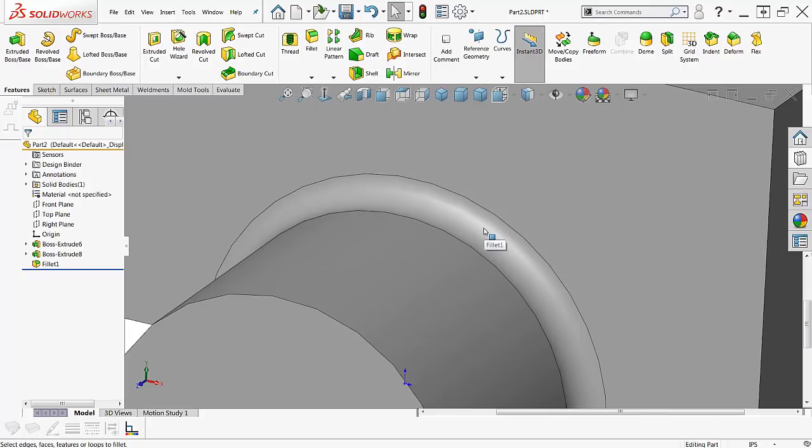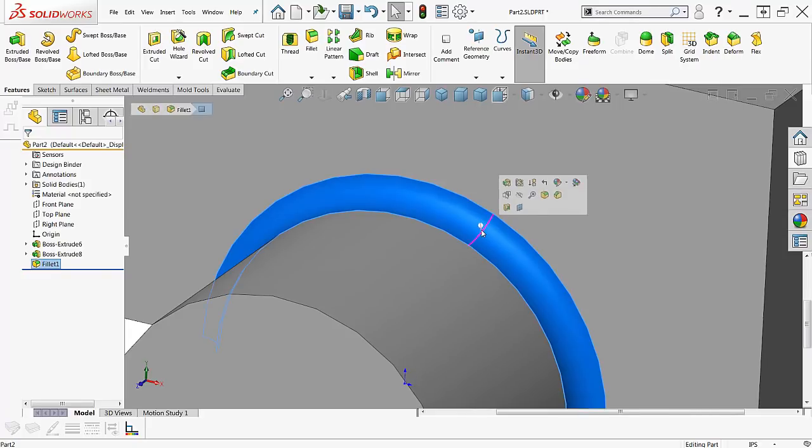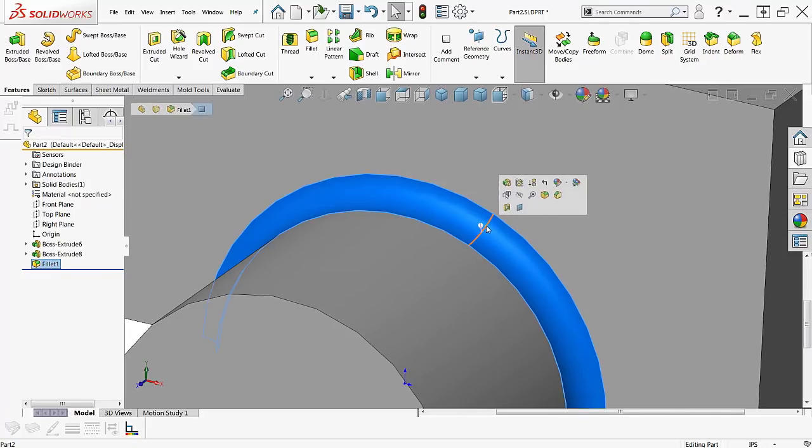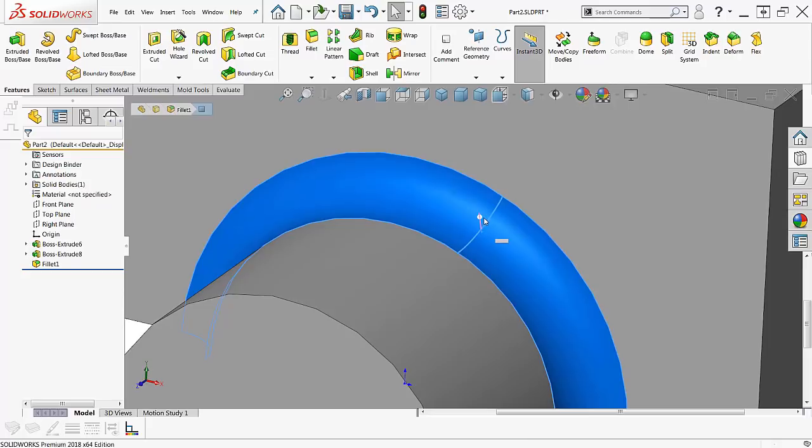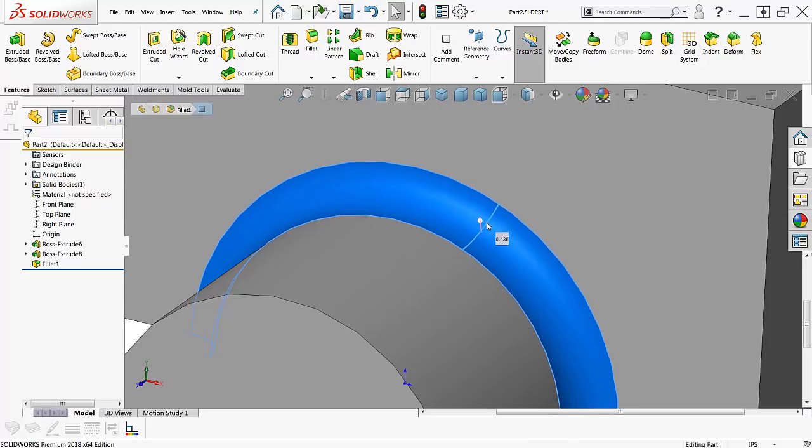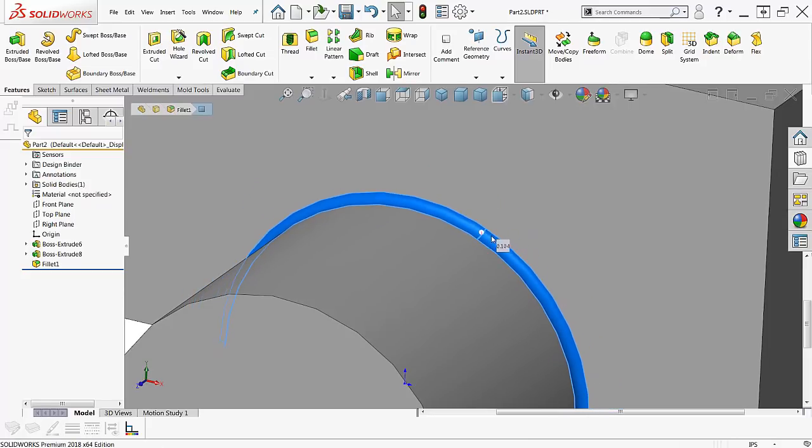Now let me zoom in here a little bit. If I select the fillet, I got this little pink widget here. I can just grab that and drag that fillet.